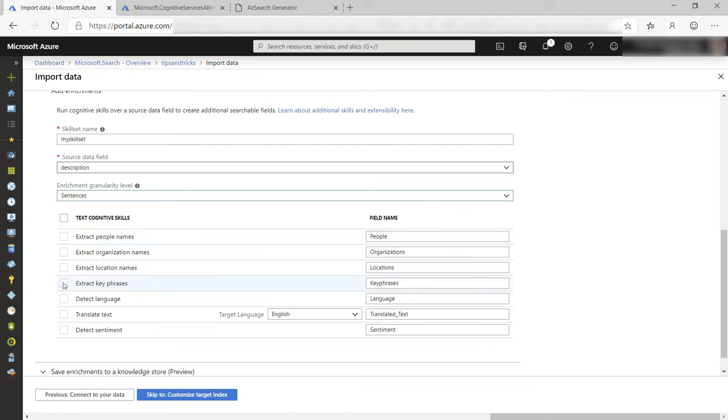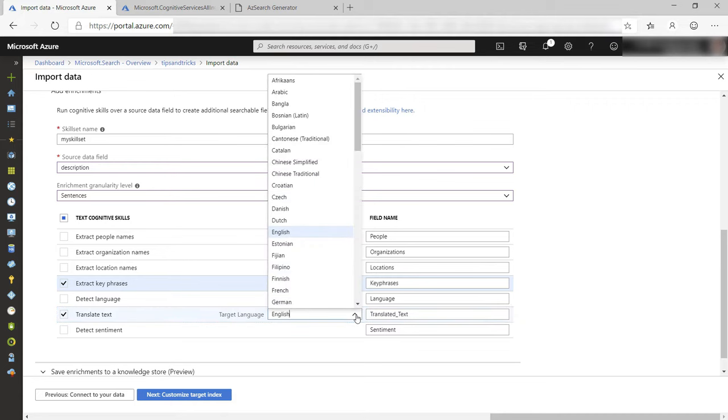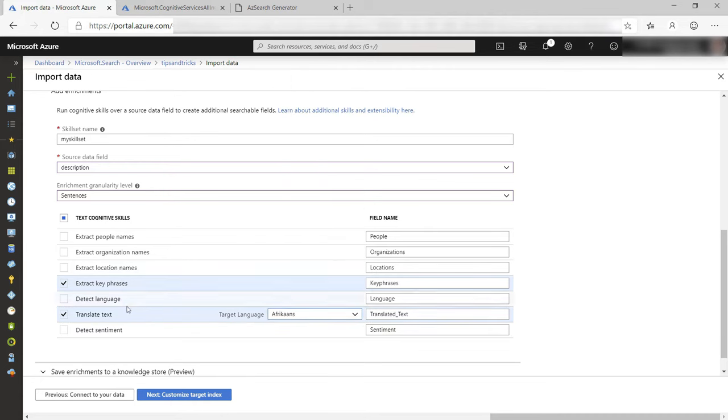Let's pick extract key phrases and translate text. Let's translate to Afrikaans and also detect sentiment.